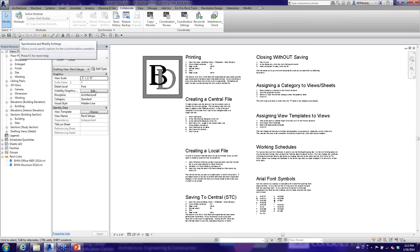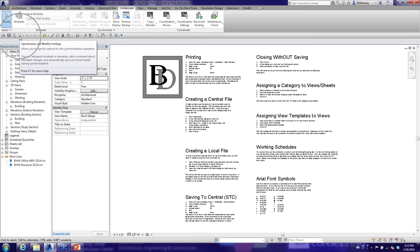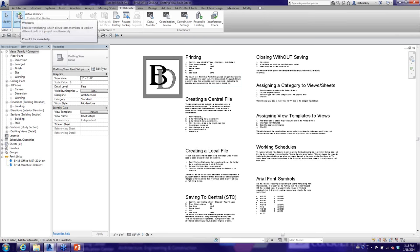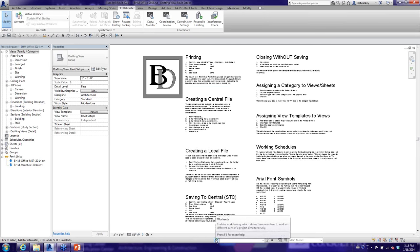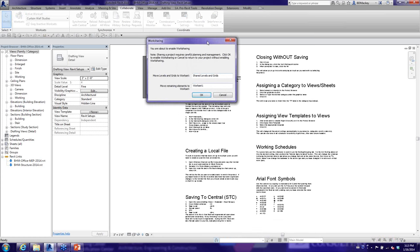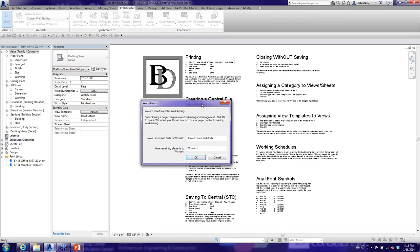To enable work sharing, click the Work Sets button — either on the Collaborate tab or the status bar at the bottom. A dialog will appear saying you're about to enable work sharing. It will take all 3D modeled elements and put them on Work Set 1, and put datum elements — levels and grids — on a Levels and Grids work set.